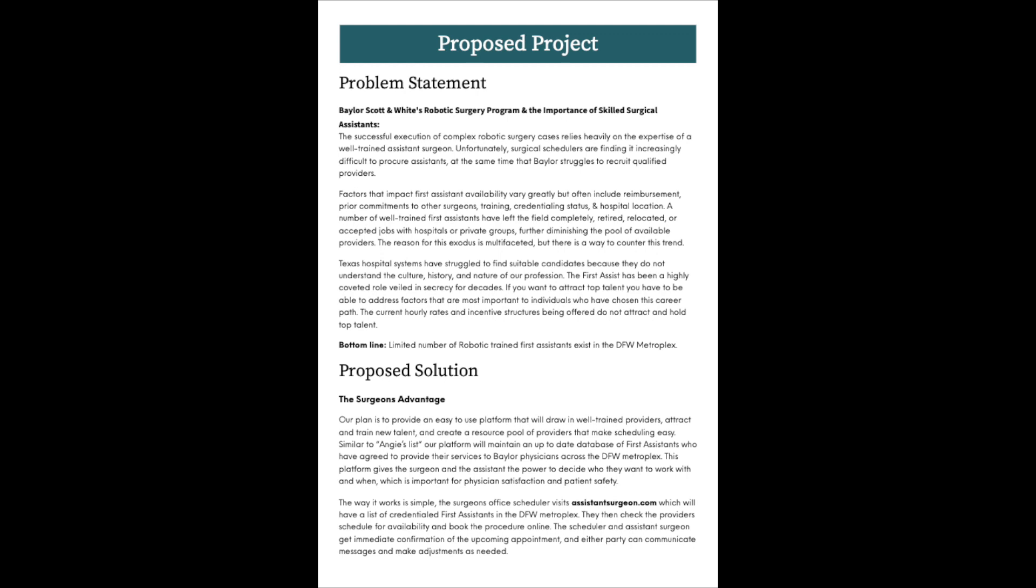A number of well-trained First Assistants have left the field completely, retired, relocated, or accepted jobs with hospitals or private groups, further diminishing the pool of available providers. The reason for this exodus is multifaceted, but there is a way to counter this trend. The bottom line, there's a limited number of robotic-trained First Assistants that exist in the DFW Metroplex.